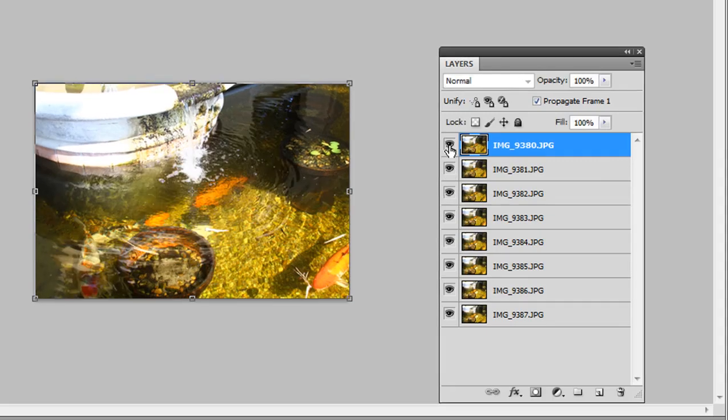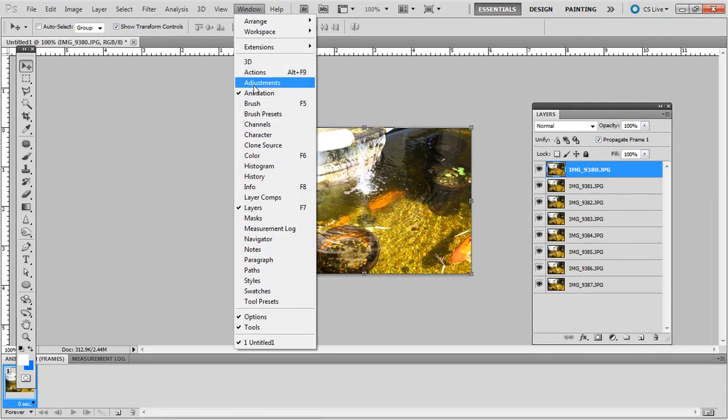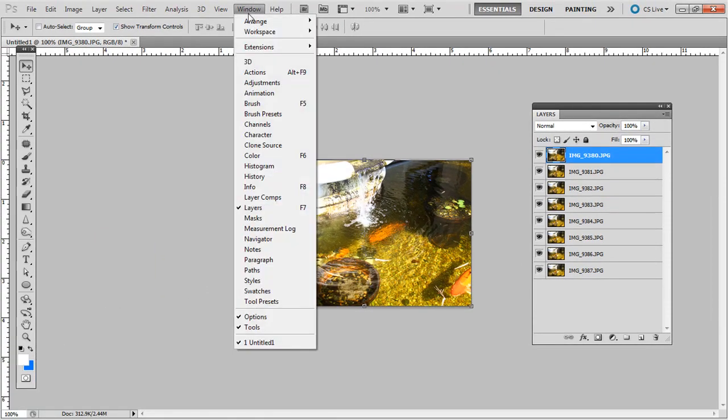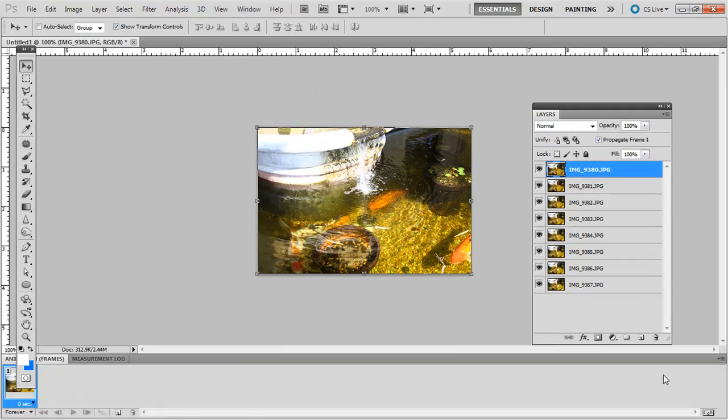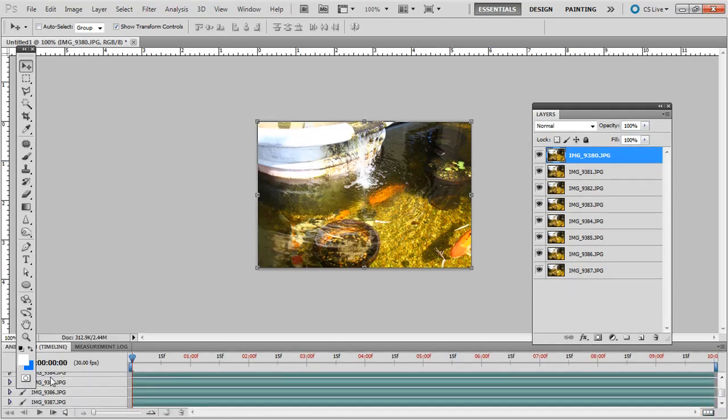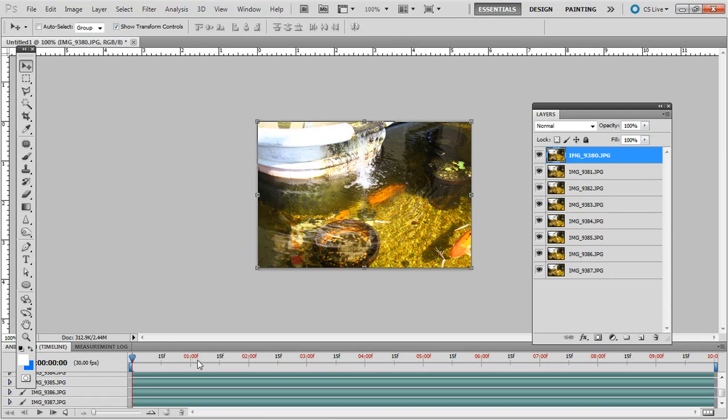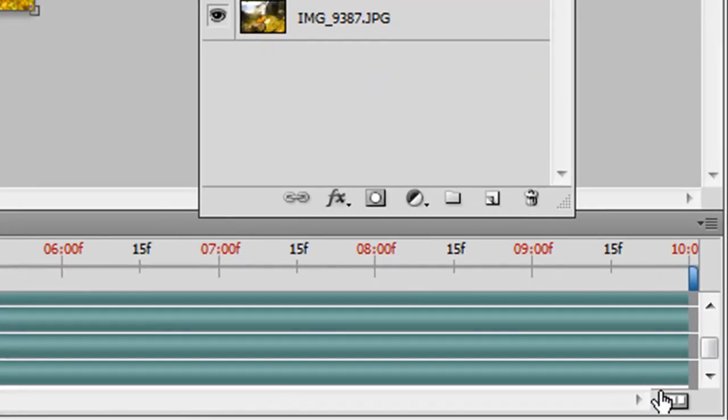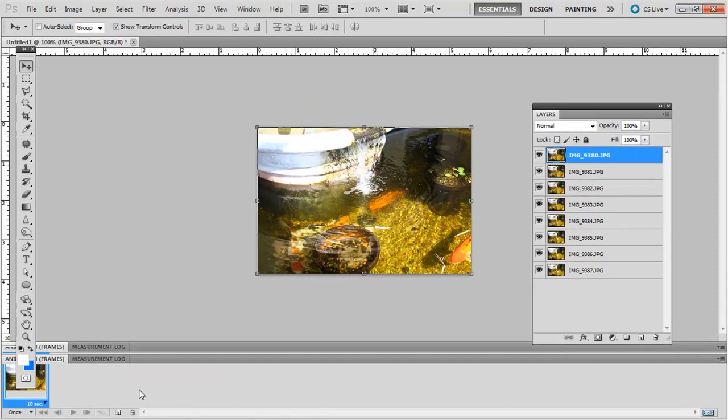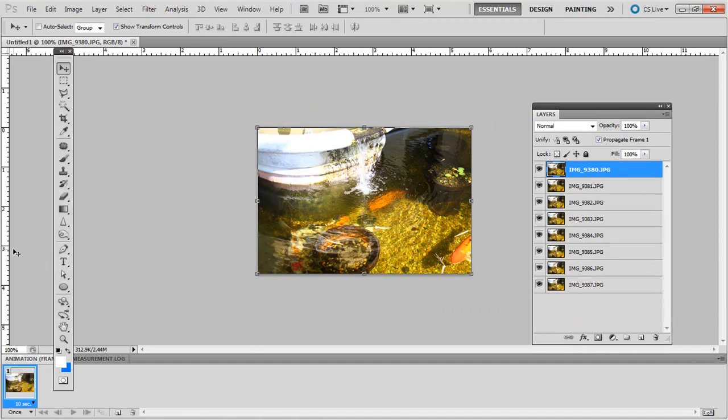So next thing is to go to Window, then Animation. If by default you see like all this timeline, almost like you're in a video editing software, go ahead and go to the bottom right hand corner and just click on that. Then that will turn it into just this animation frame. That's what we want to see, just animation frames.